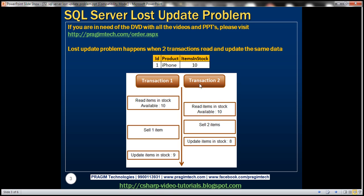If you look at these two transactions, they are making a sale of three items together — transaction 2 makes a sale of two items and transaction 1 makes a sale of one item. The total number of items in stock is 10, so 10 minus 3 means items in stock at the end should have been 7. But because of the lost update problem, items in stock is 9 at the end of both transactions.